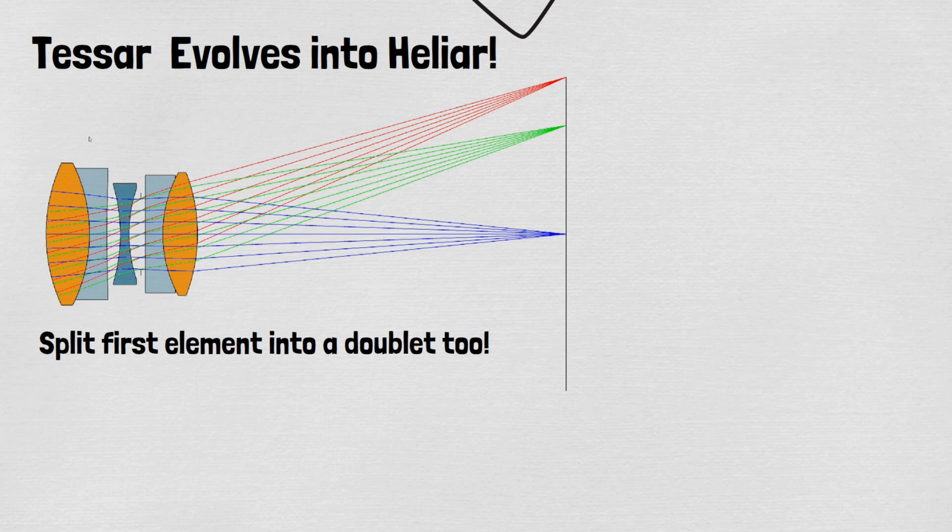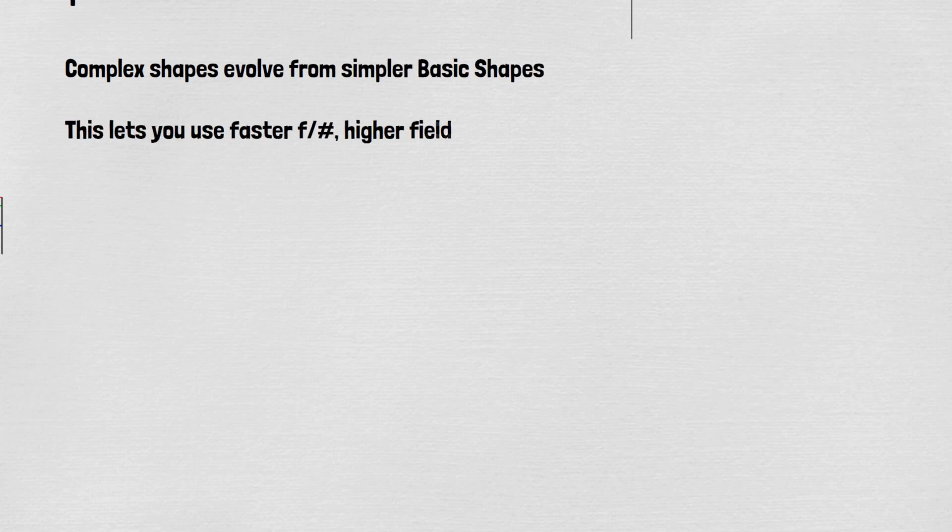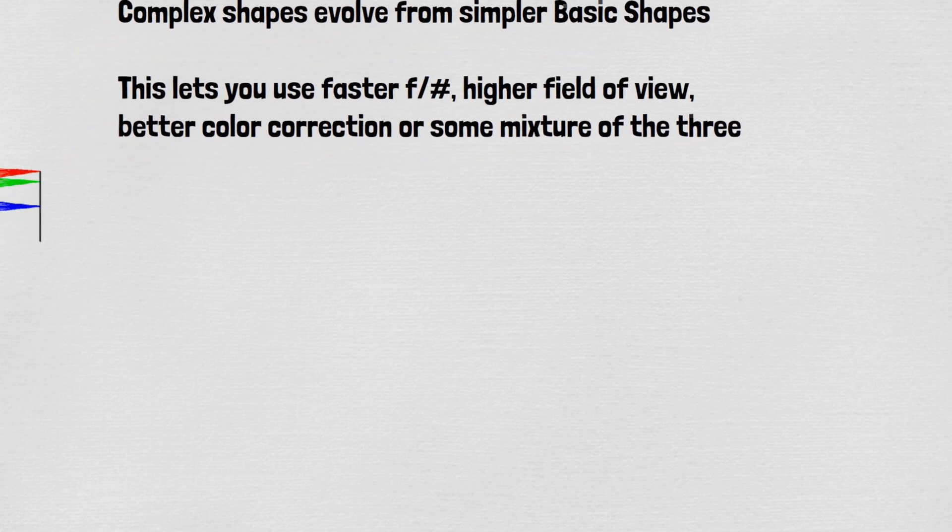This improves lens aberrations greatly. Using aspheric surfaces gives a similar performance improvement except for color aberrations. These methods can be used with the double gauss and Petzval shapes also to give incremental improvements to these basic shapes.